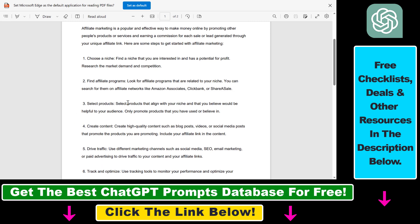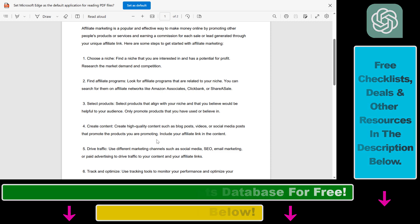So in all, this is how to export and download ChatGPT conversations as PDF files.